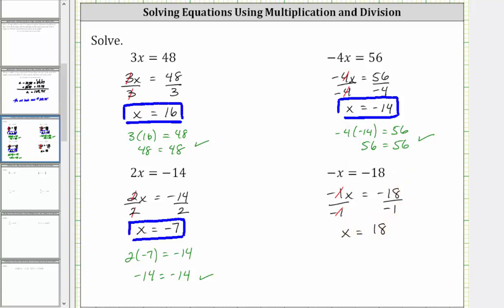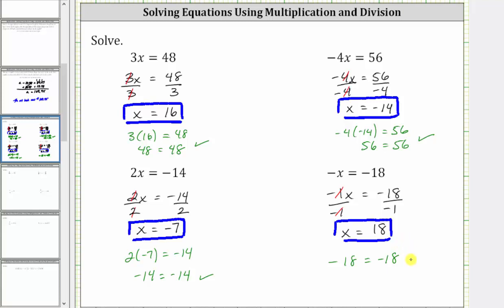The solution to the equation is x = 18. Let's go ahead and check this. If we substitute 18 for x, we have negative 18 equals negative 18, which is true, verifying the solution is correct. I hope you found this helpful.